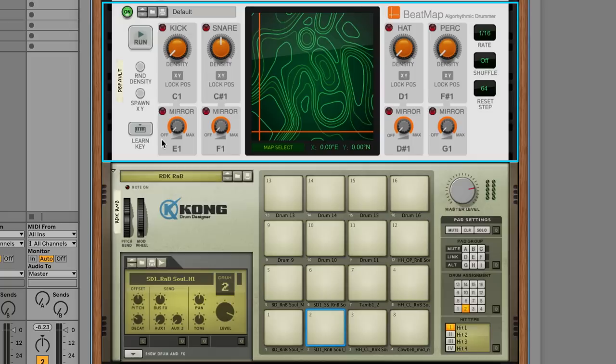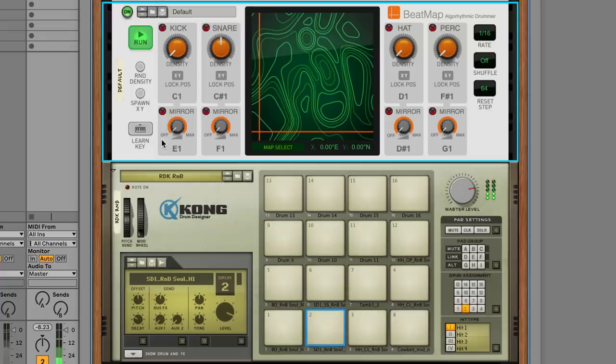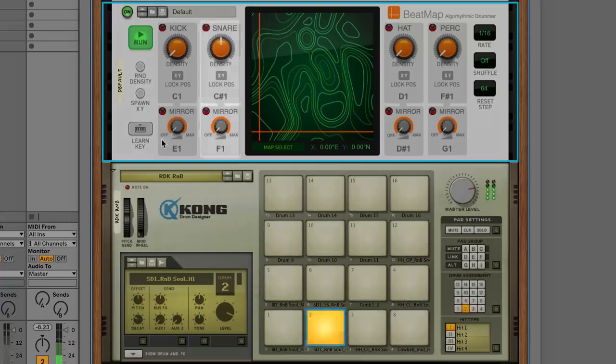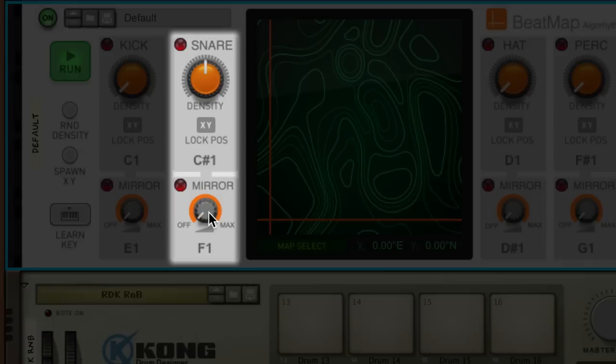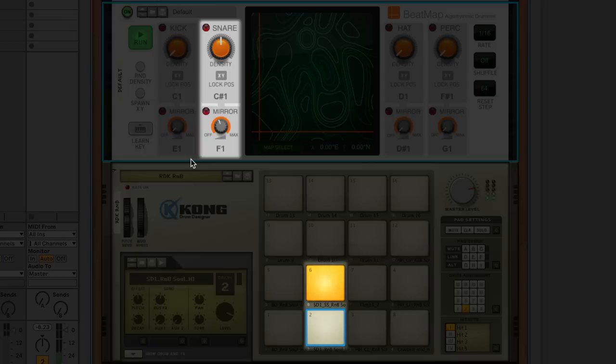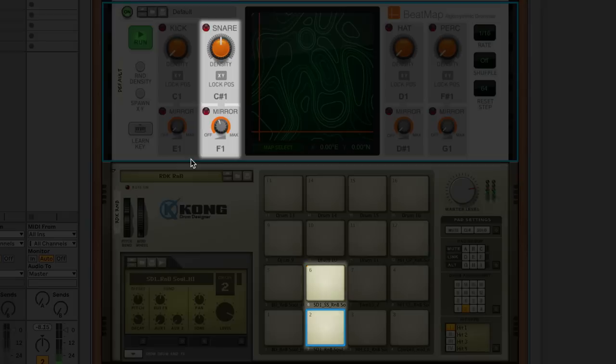Let's look at a really simple example. With all other density settings at zero, we can hear just a simple snare backbeat where our snare's density is in the middle and set to trigger C-sharp 1, which is the snare pad on our Kong drum machine. If we dial up the mirror knob, which is set to F1, you'll see the side stick sample start triggering on our Kong. It triggers after each pair of snare hits: one, two, mirror, one, two, mirror.